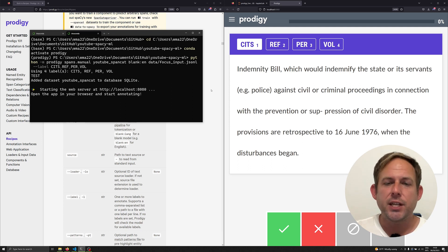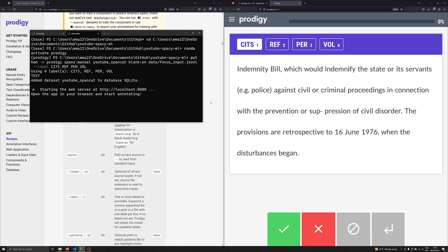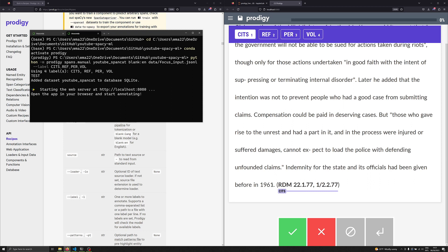Notice here that I have an example that has no citations in it. Remember from the last video, it's very important to have both positive examples — examples that contain things you want to annotate — but also negative examples. It's very important for models to see both. I'm going to hit the green checkbox to accept. Our next example has some actual data we can begin annotating. I have the option to annotate four different things. I'm going to select CITS for citations and highlight all of this content within the parentheses. It's very important when annotating to be consistent — notice I'm not grabbing the open and closed parentheses, which is a personal choice.